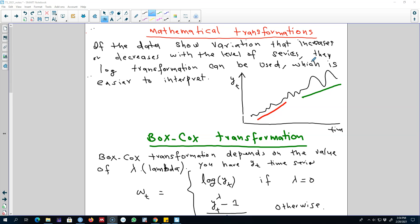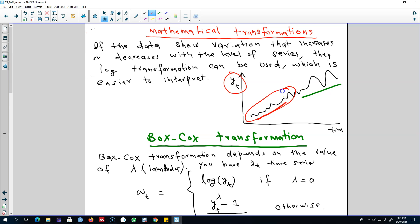This transformation is called mathematical transformation, and it is applied on a data set if your data shows variation that increases or decreases over time or across different parts of the series. We may have a series yt which behaves like this — the variation in the data set changes over time. This series is pretty stable in the earlier part of the data, but as we move forward in time, the series shows more variation compared with the earlier part.